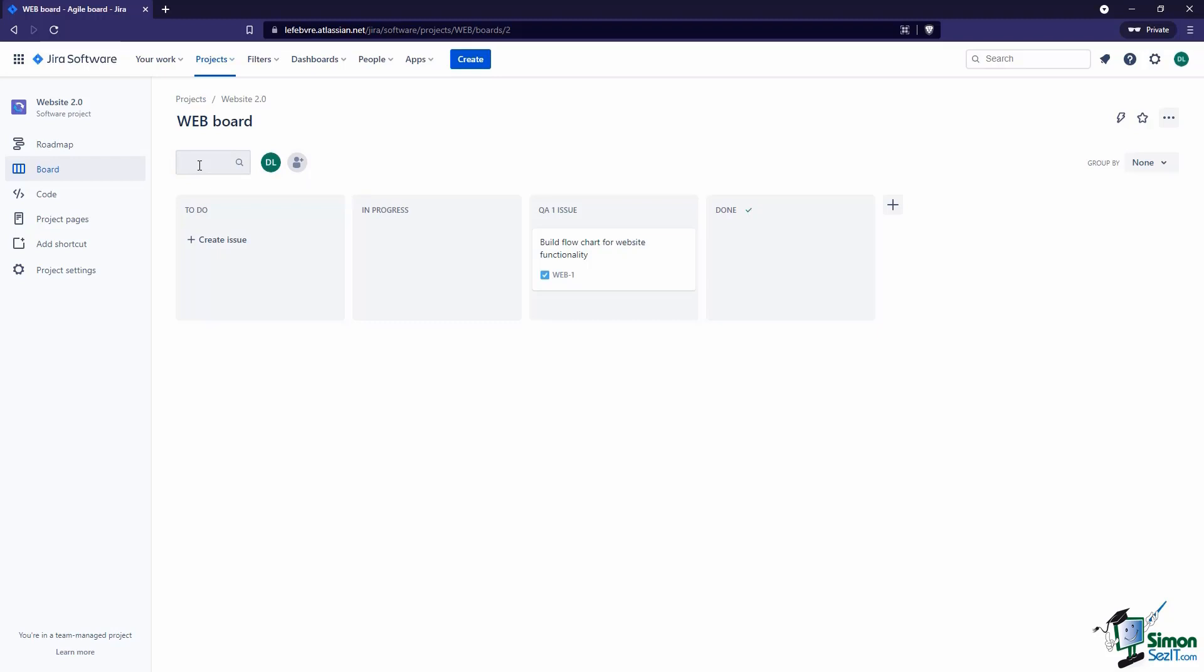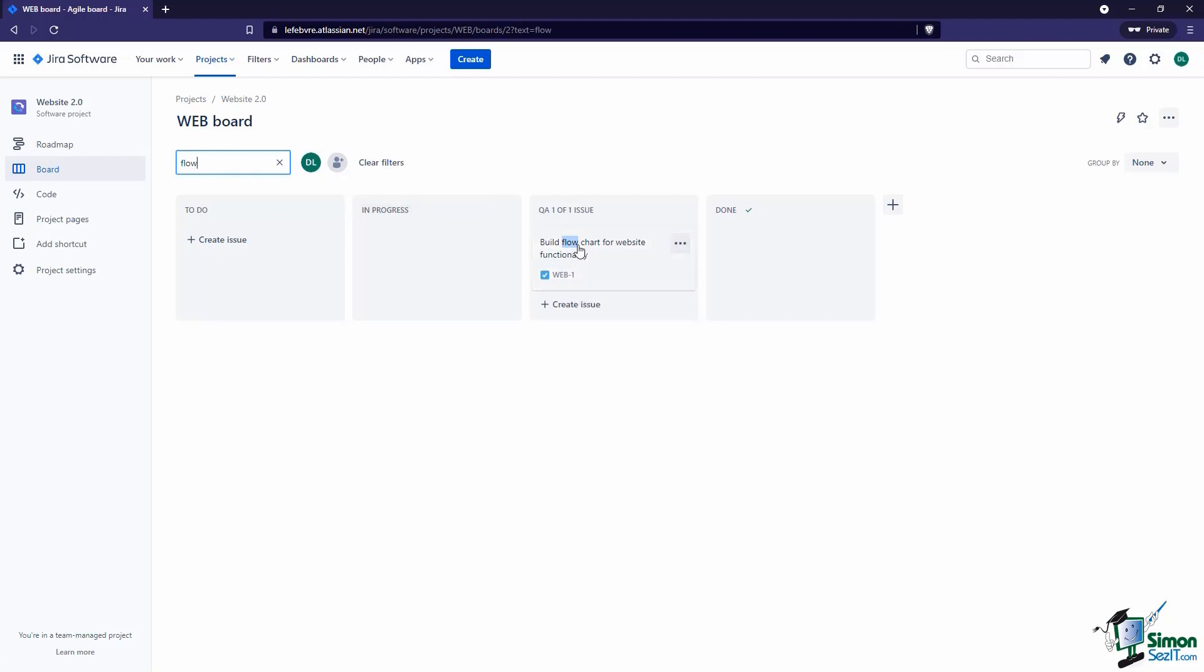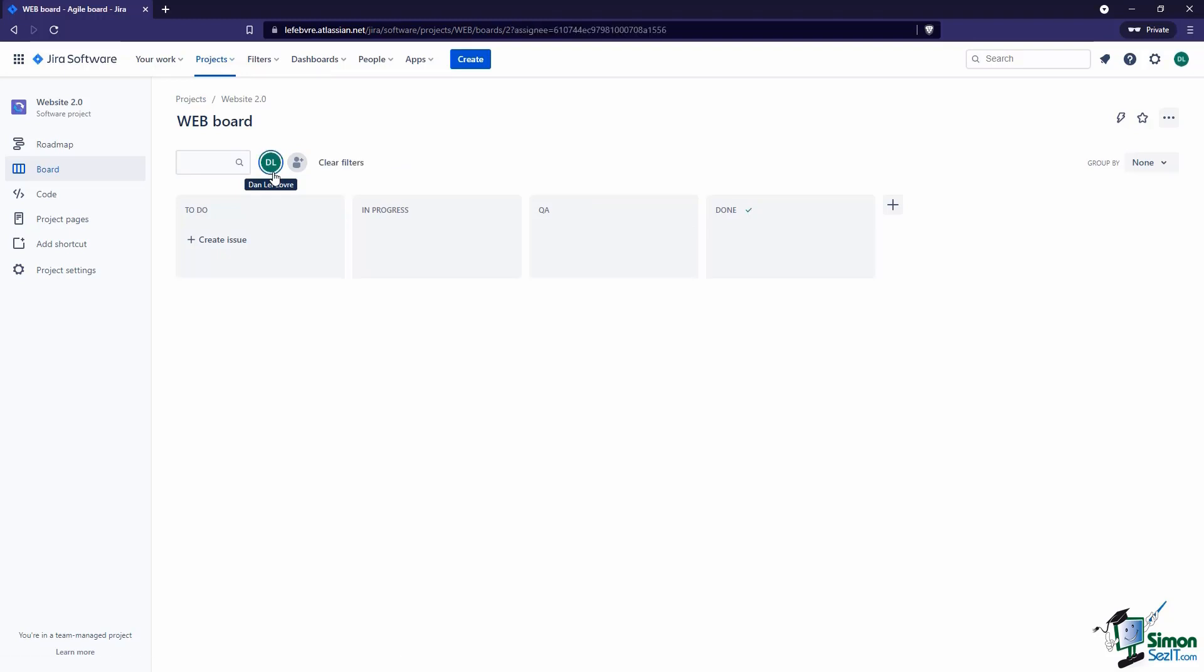Up here at the top we can filter any of the issues. If we wanted to filter those issues, say just show the ones that have to do with the flowchart, you can see how it's highlighting that. Of course we only have one issue on here so it's pretty simplified. But we also have the ability to see who is in this project and filter by that, so only see the issues that are assigned to me.